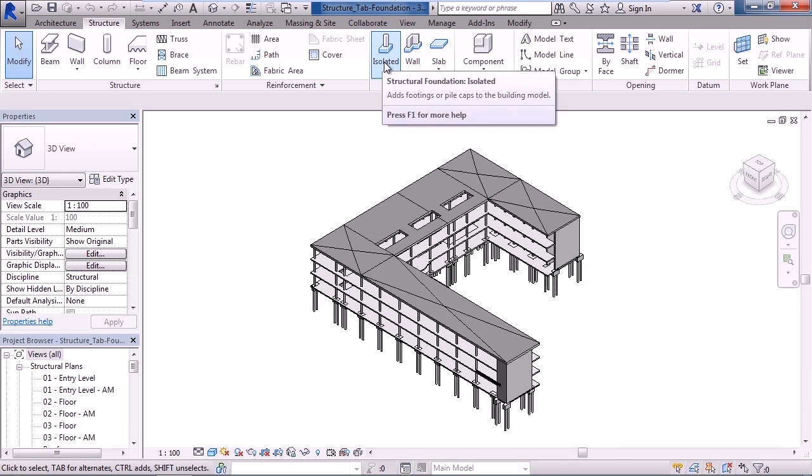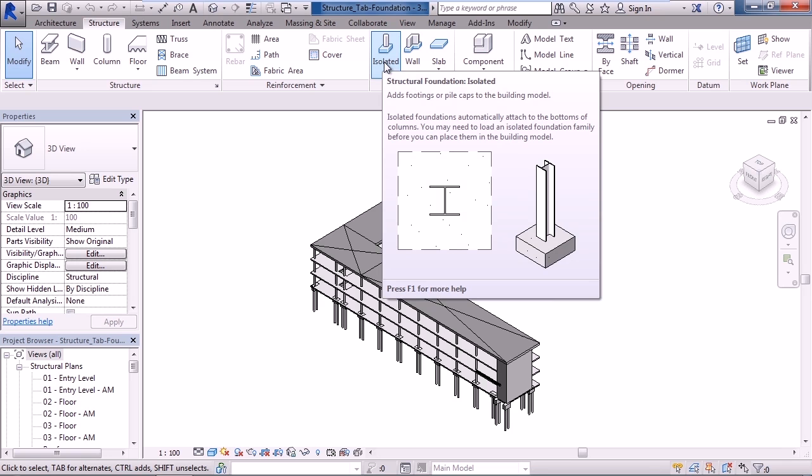The first icon will allow you to create structural foundations but in an isolated area. For example, below a beam or below a column.